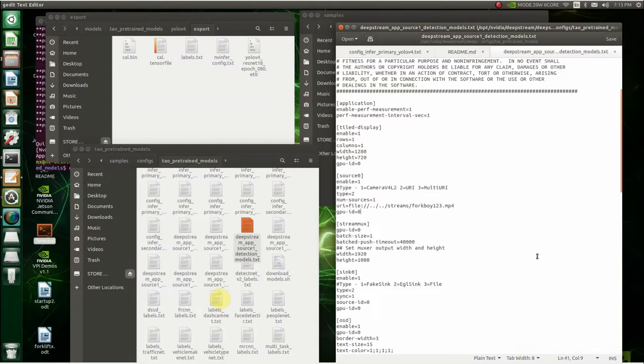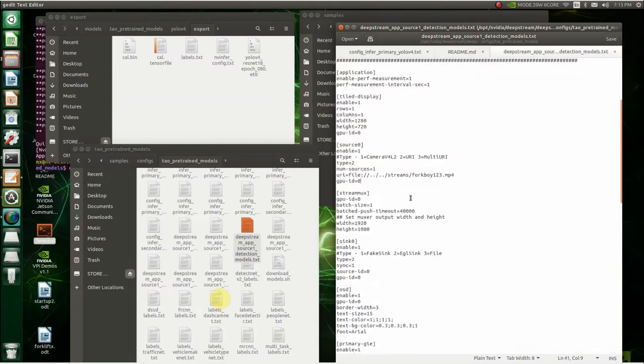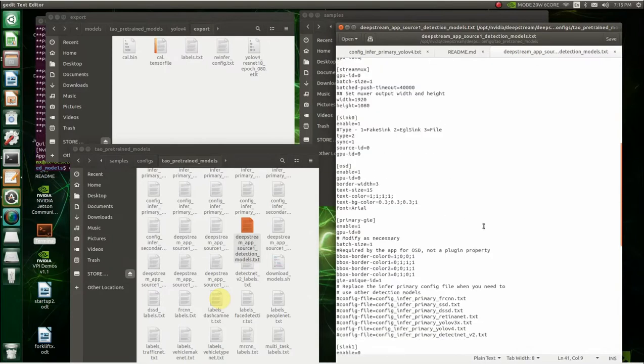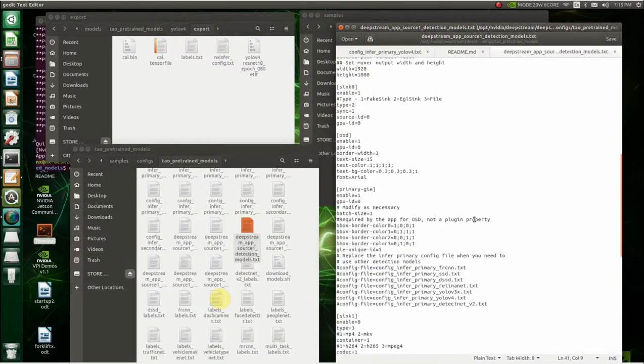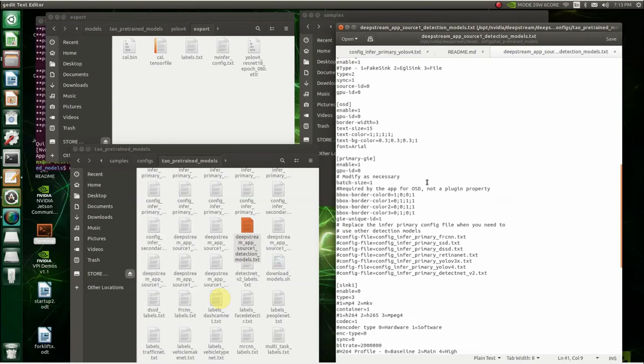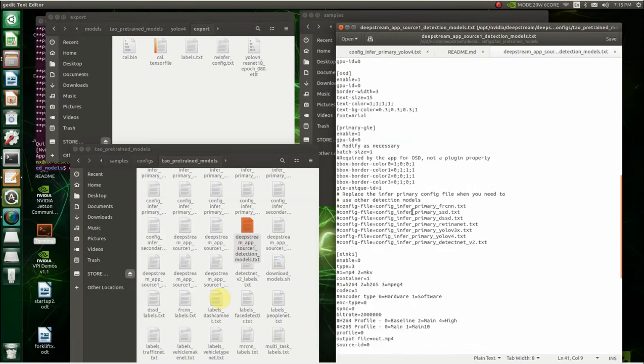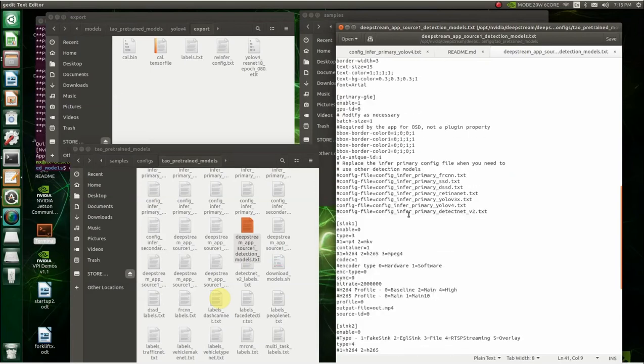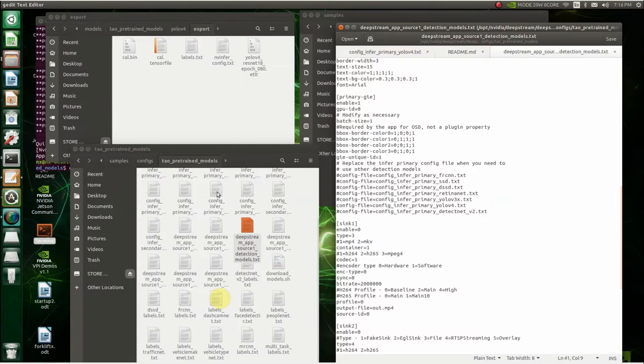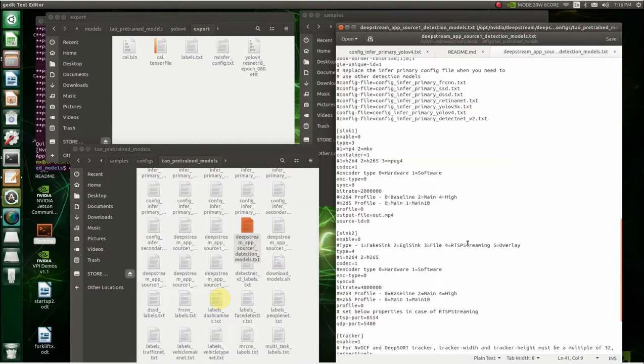I basically left this the same, left all this the same. Basically all this is the same. Now here's what it is. This is where you go back and this is where you choose the config file text you're going to run. Like here's a list of all the ones you can choose. And they're all the ones that are in here. So we're going to run the YOLO V4 text folder right there. So we're going to point it at that.